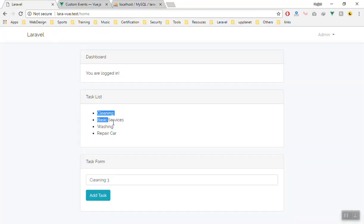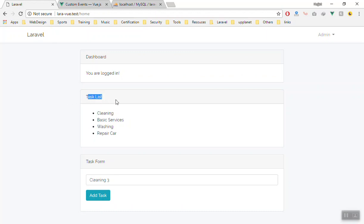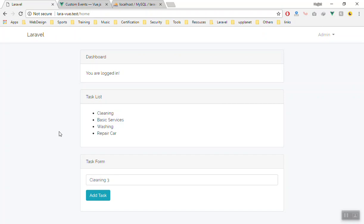But it will not show here. Because we are using separate components, this component will not know that you have added new data. Now you should display it here.